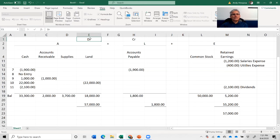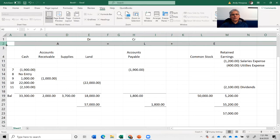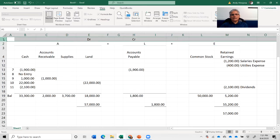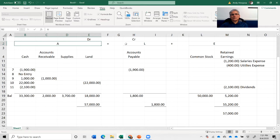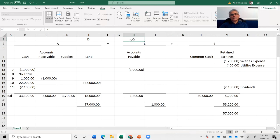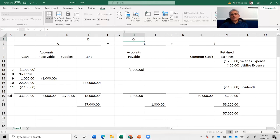If I want to define debit, all I need to do is look at the accounting equation. Debit is on the left side of the equation — that's it. Credit is on the right side of the equation. So when you're thinking of debits and credits, take it literal: debit means left side of the equation and credit means right side of the equation.